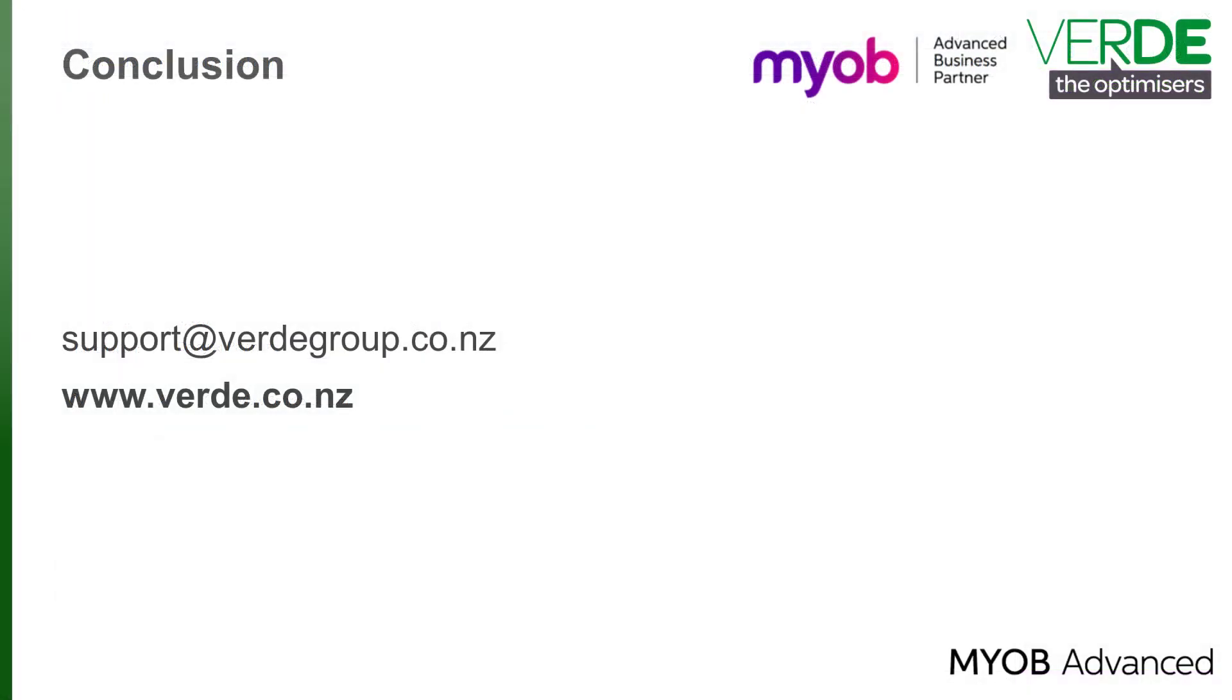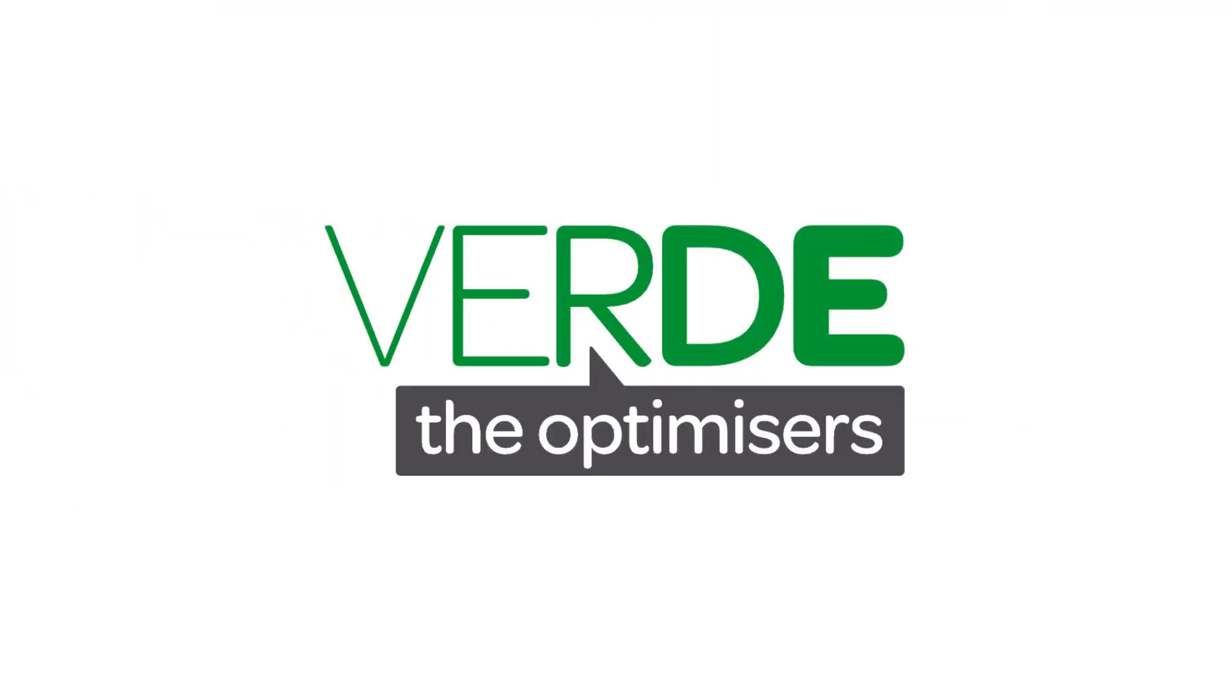This concludes our training video on processing a debit memo from a supplier. Please let us know with your feedback and please join us again for more as we explore MYOB Advanced through our training videos. Thank you for watching.